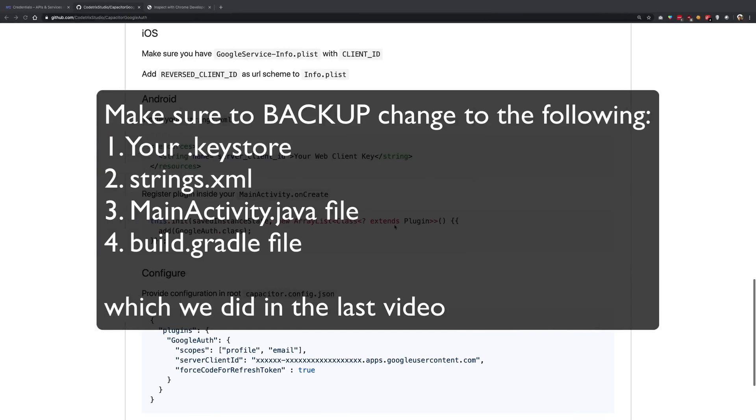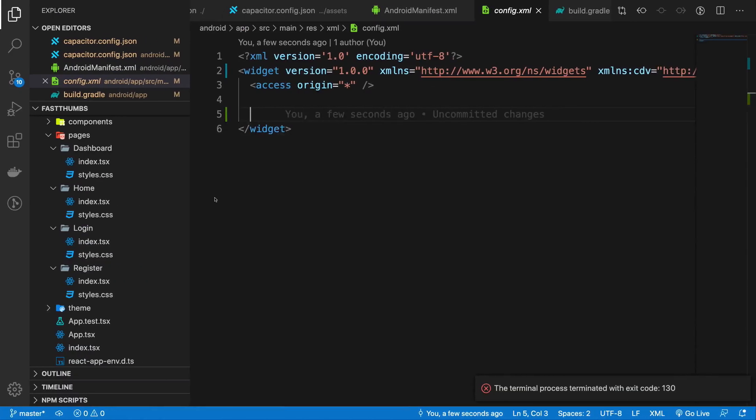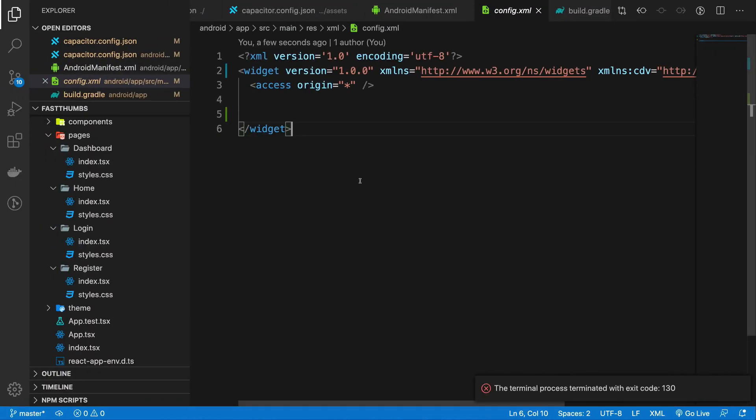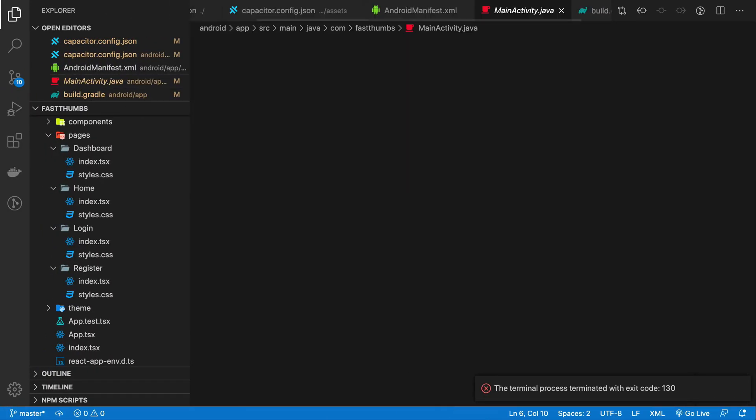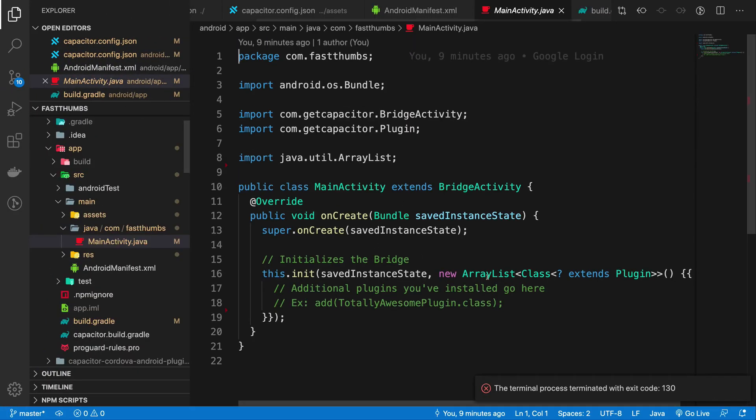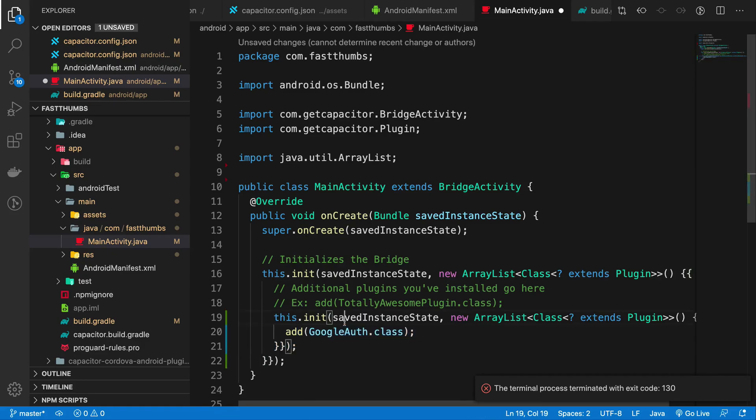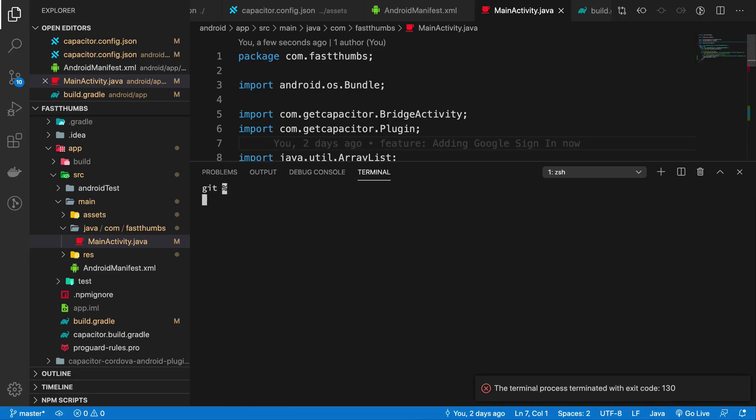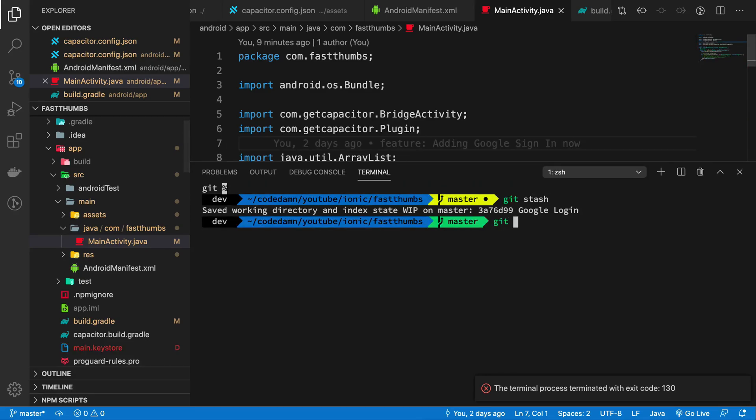Well if you still get a lot of errors, just do one thing: just remove your Android folder, then run npx cap add android after changing your package name, then npx cap sync. And one last thing, just go ahead and follow along with the same thing which we did.